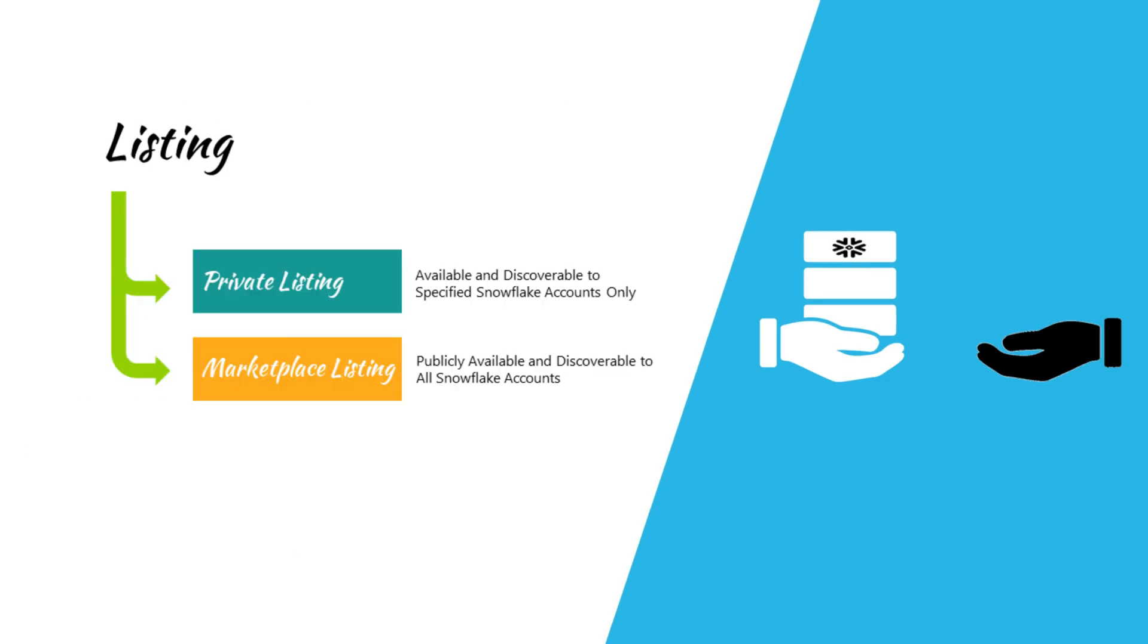Based on who can discover, listings can either be private or public. In a private listing, you explicitly specify Snowflake accounts that can discover your listings. On the other hand, a public listing is discoverable to all Snowflake customers through Snowflake's marketplace.